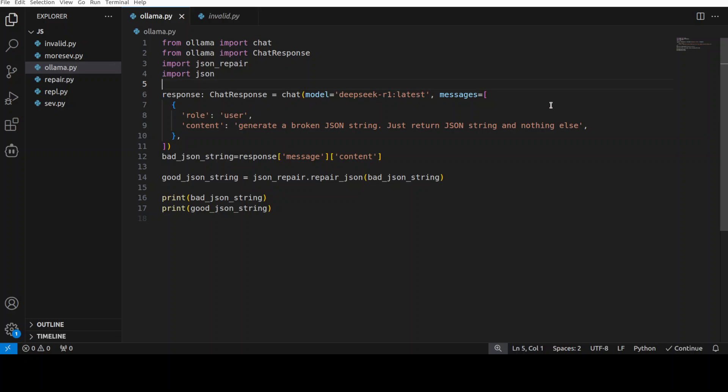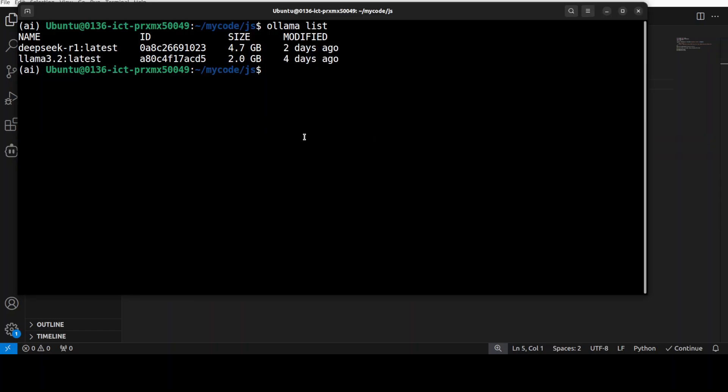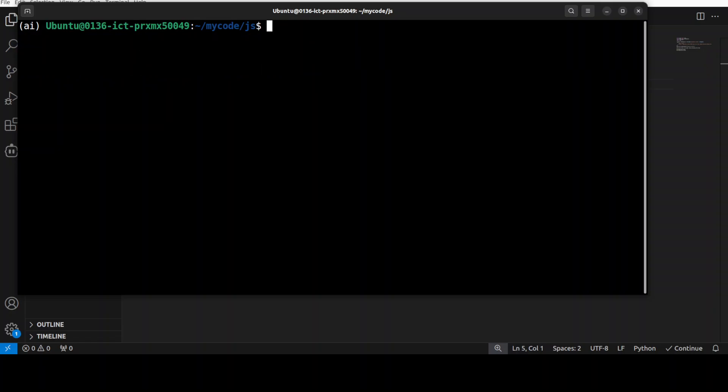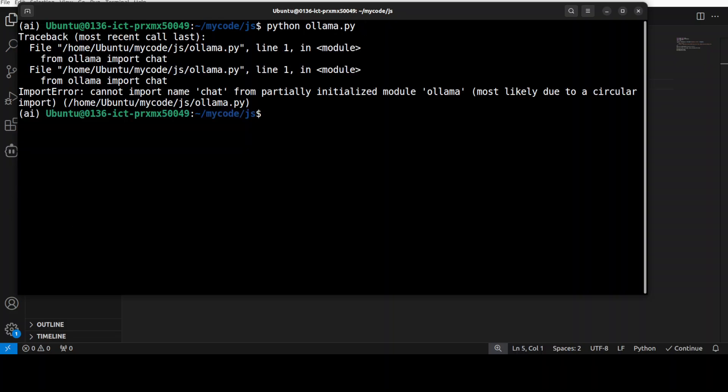Okay, so it is accessing that DeepSeek R1 locally which is running on my system. I have saved it. Let me go here and then I am going to run this ollama.py. I think I should rename it but anyway, let's run it.